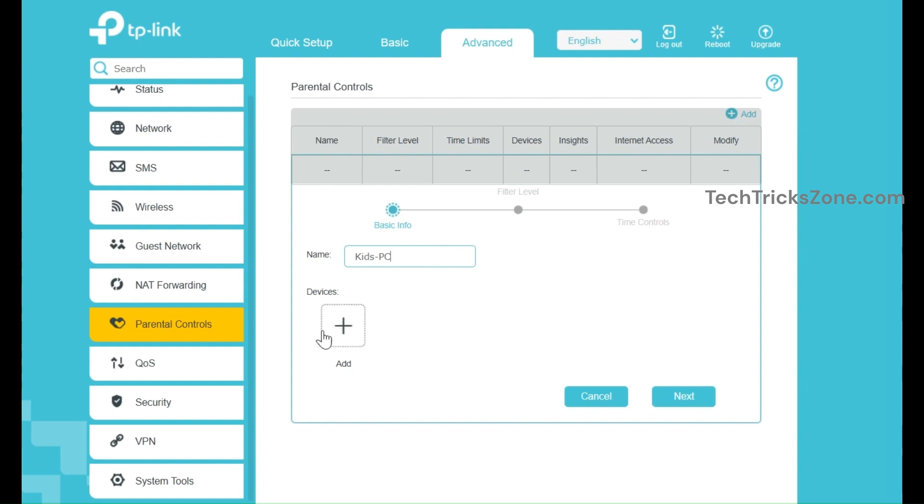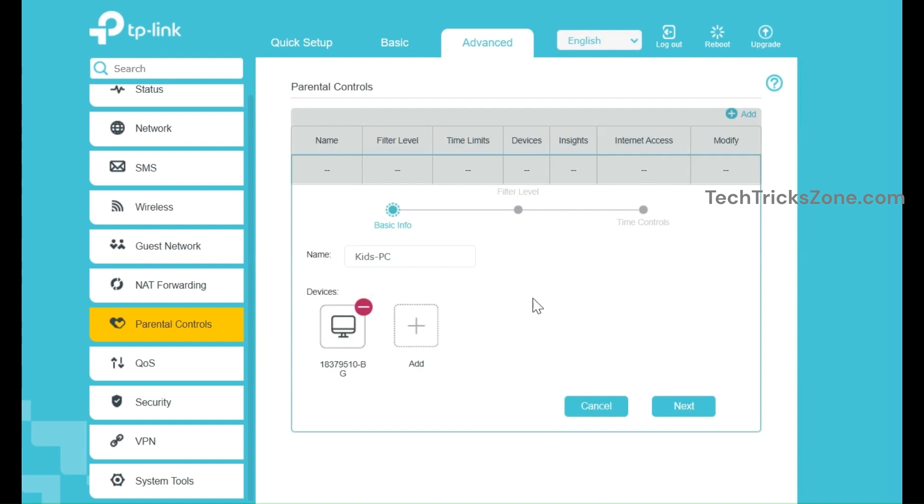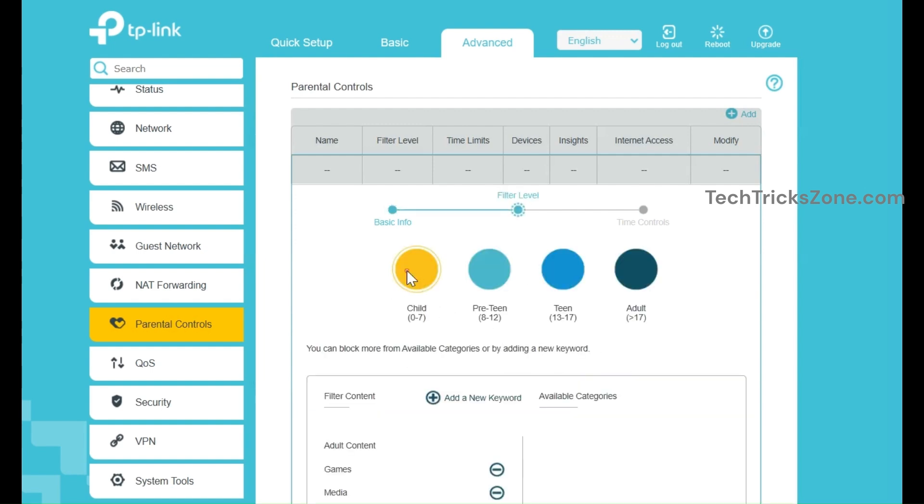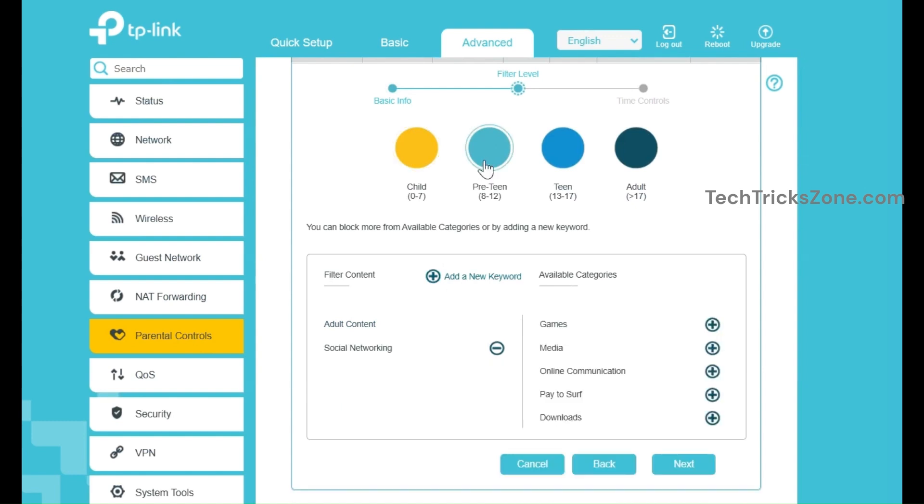After adding a device, press Next to apply predefined restrictions or add manually. There are four predefined categories based on age. You can add and remove restrictions from the category as per your choice.